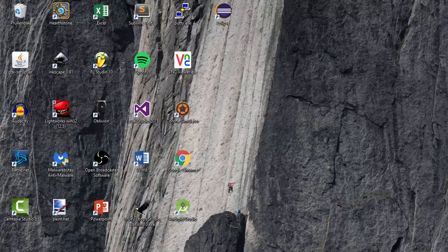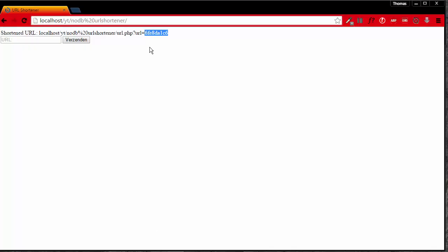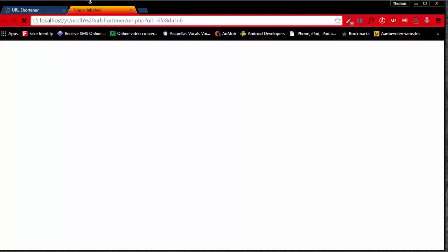So when we visit this link in our browser, it will redirect us to google.com.